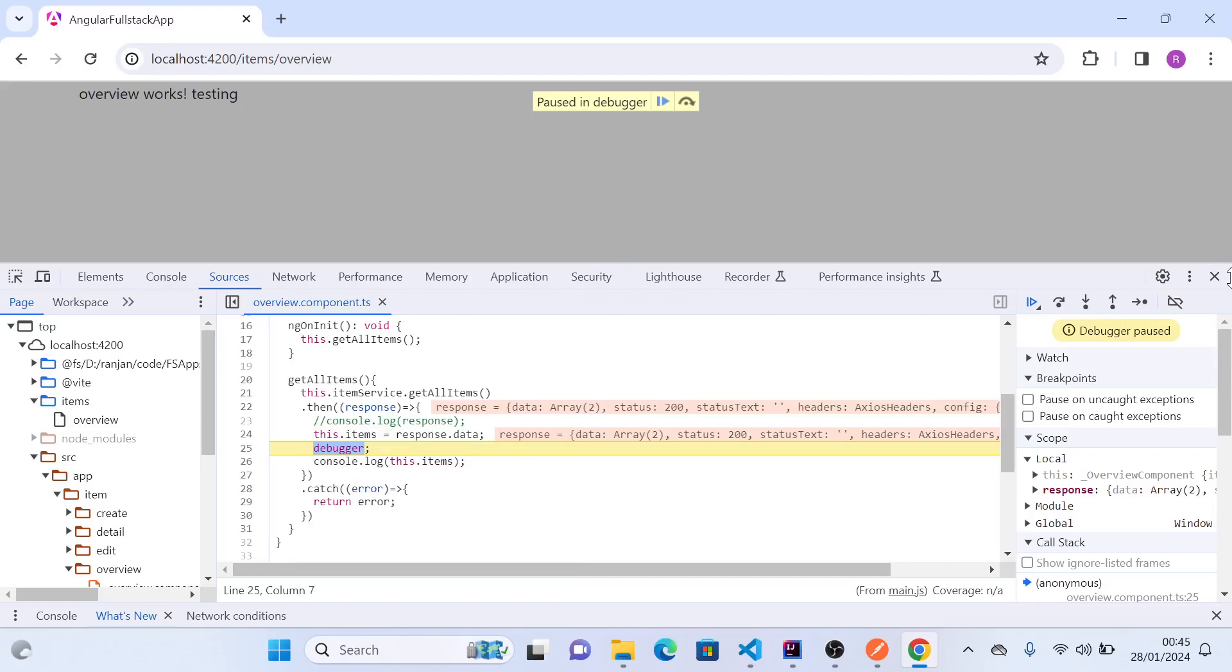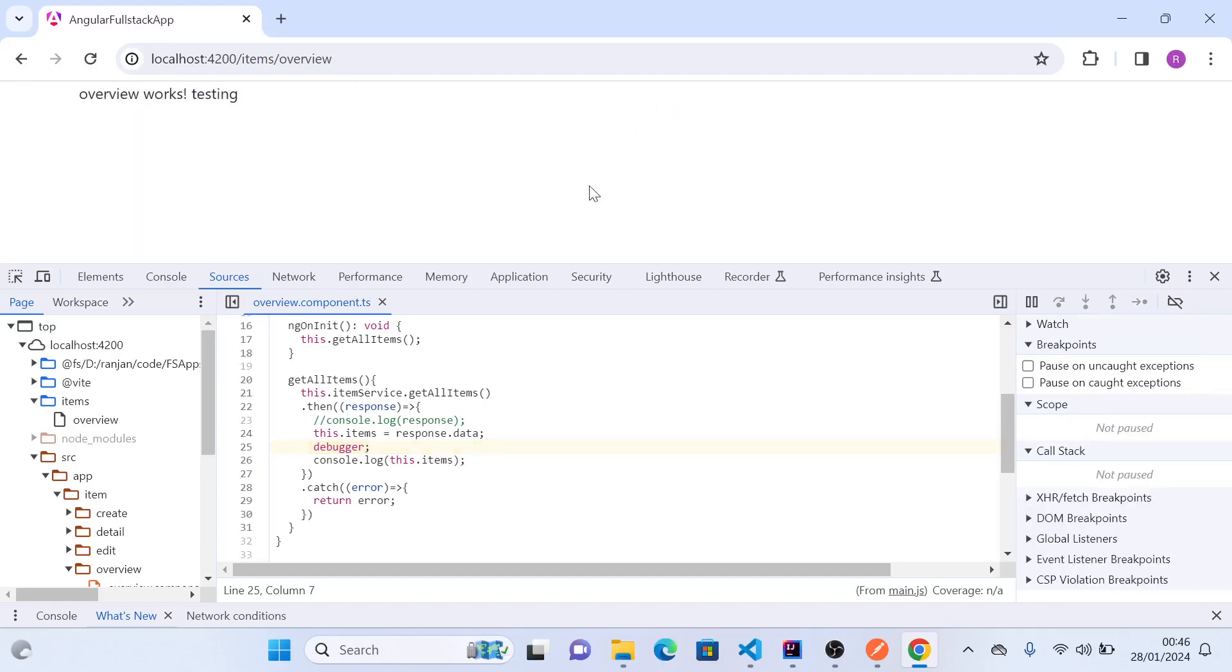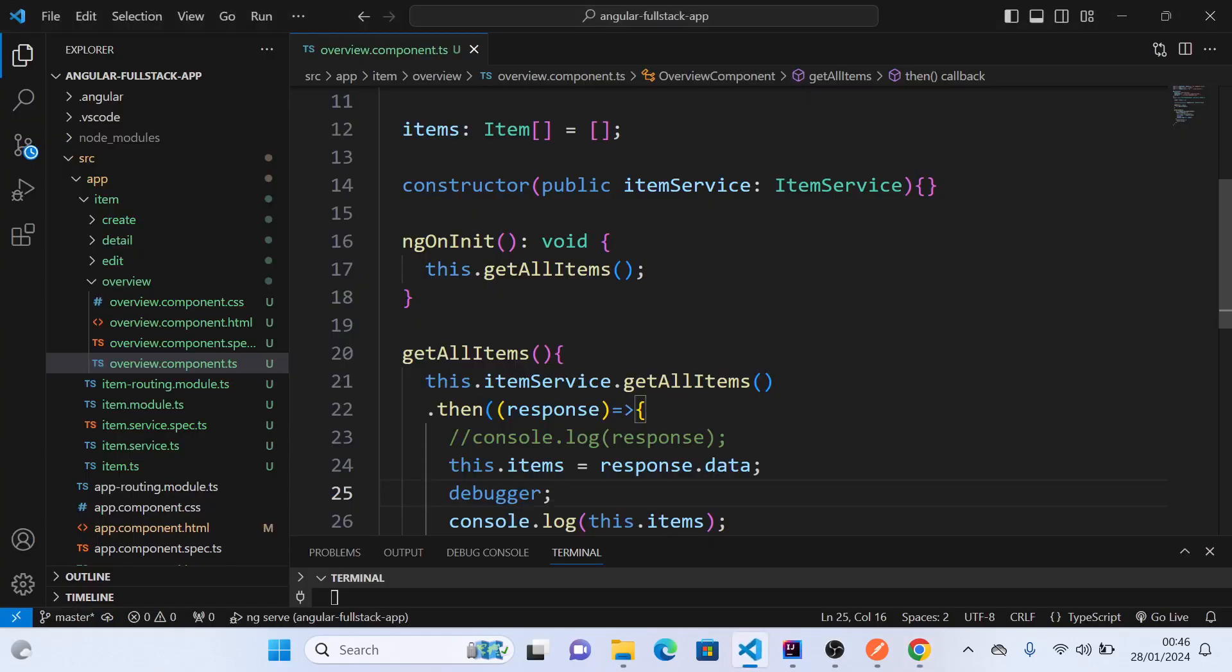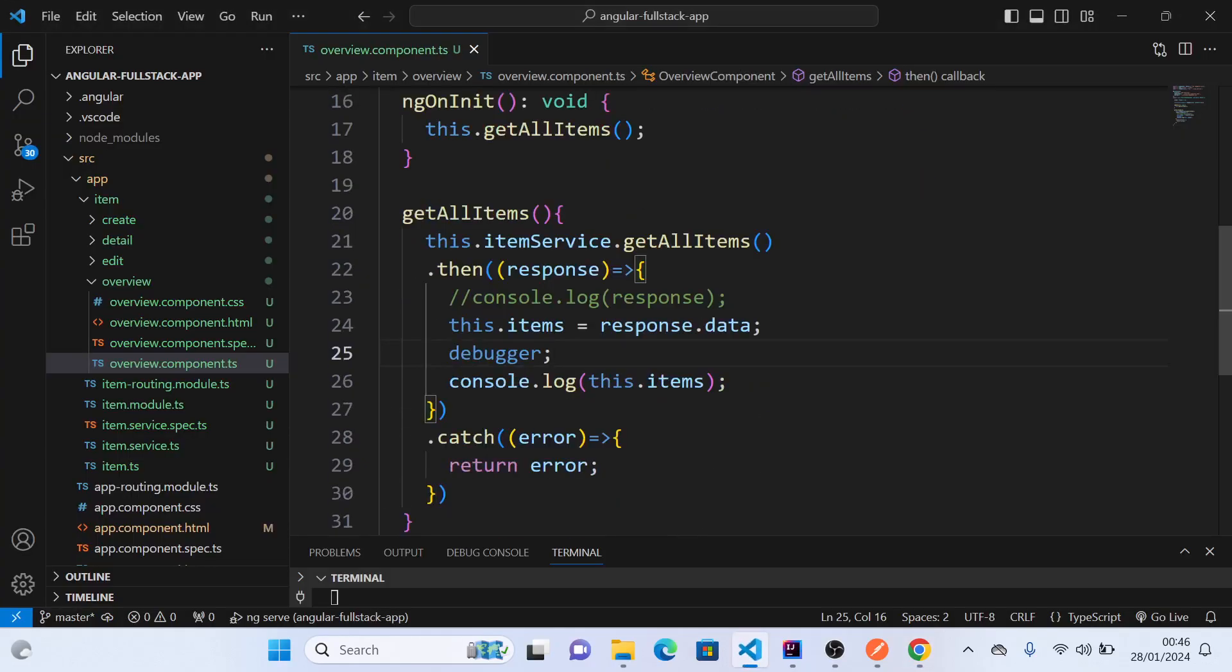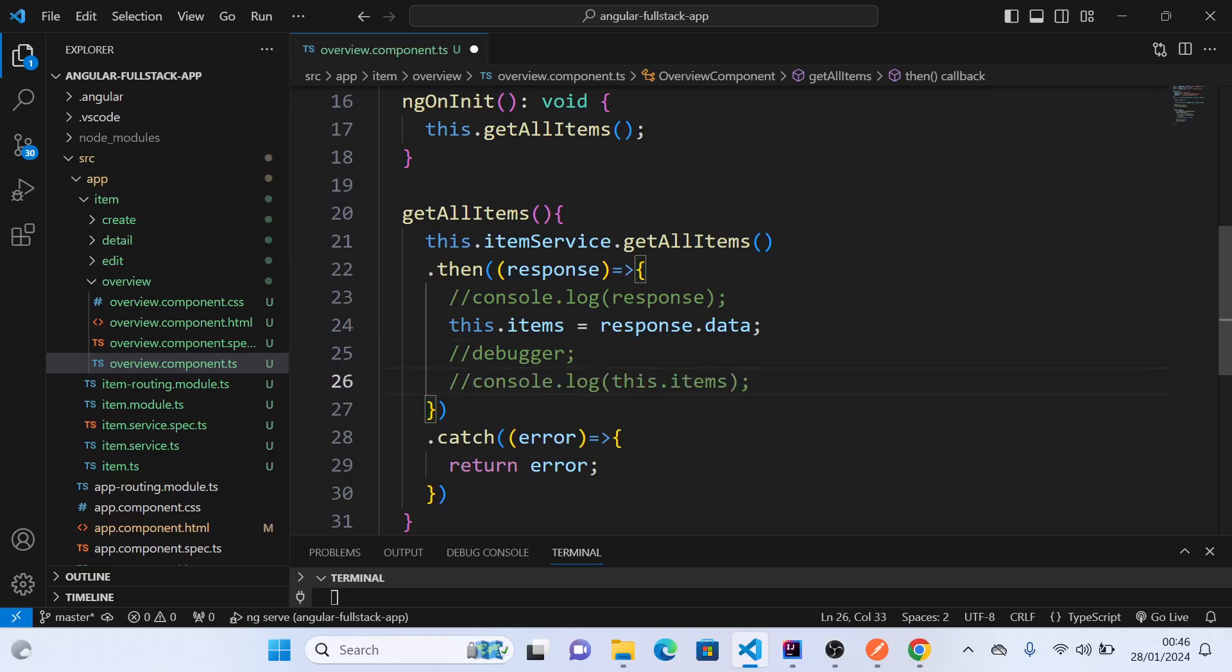So now we have got the data for all items. In the next video, we will work on the UI part to display them on the UI. So let's comment out debugger as well, and also console, because they are not good for production environment. Thank you.